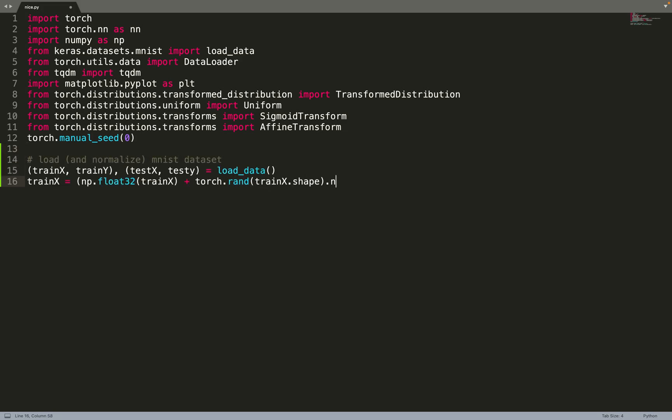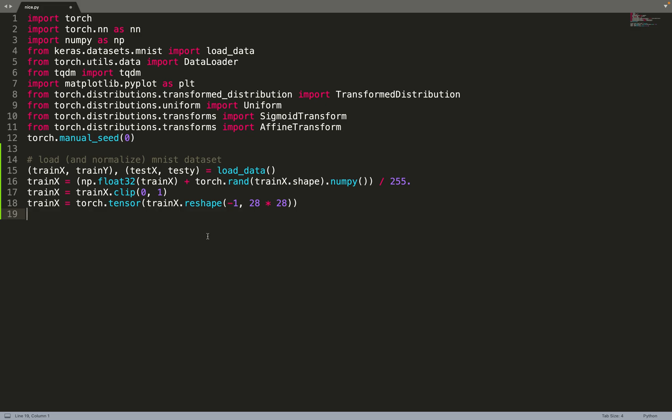So we can start by loading the MNIST dataset. I'm adding a bit of noise in order to do decontization, and then I'm clipping the values between 0 and 1 because this noise can be such that the images will have pixel values greater than 1.